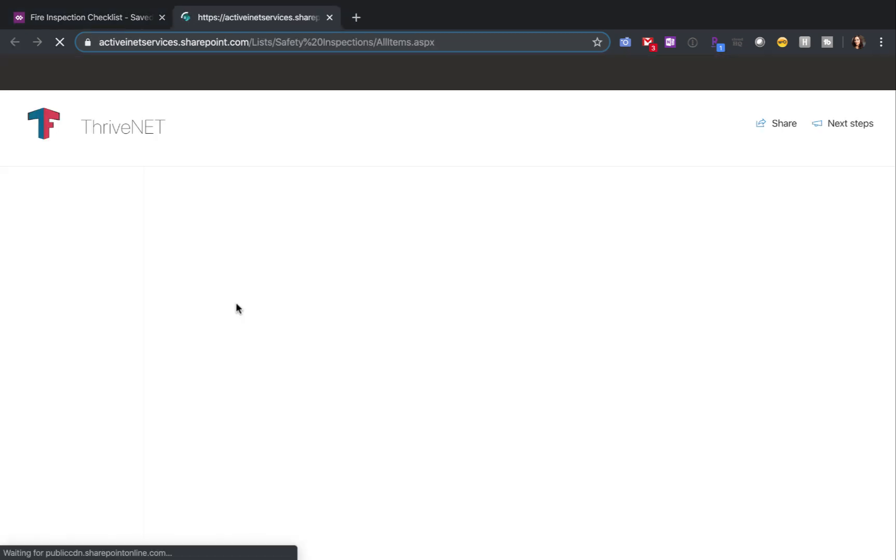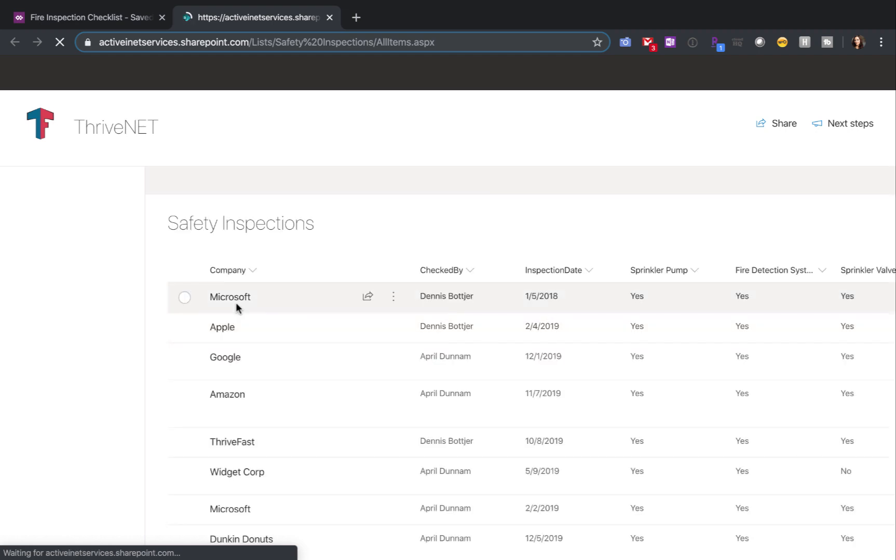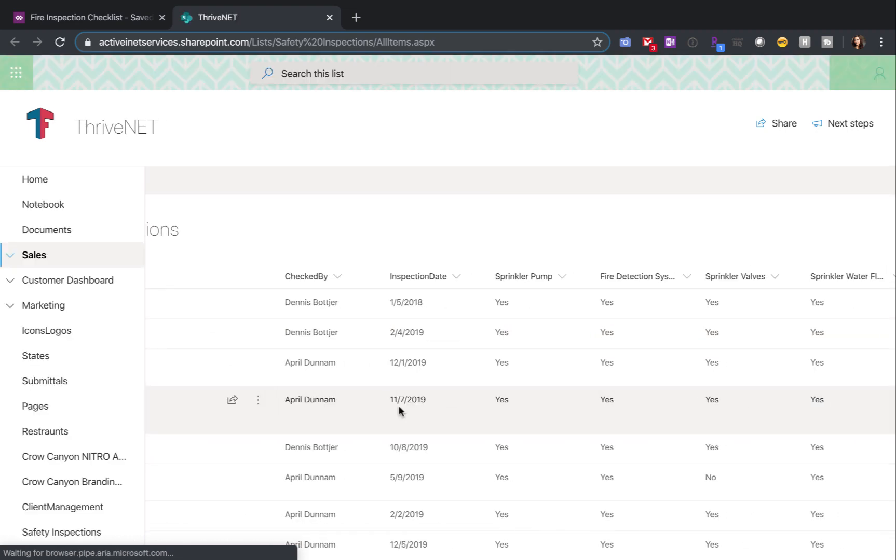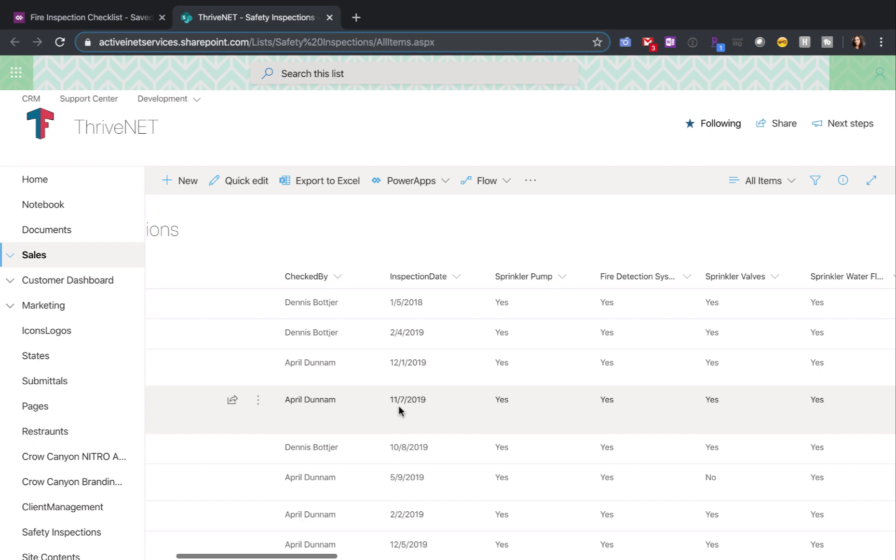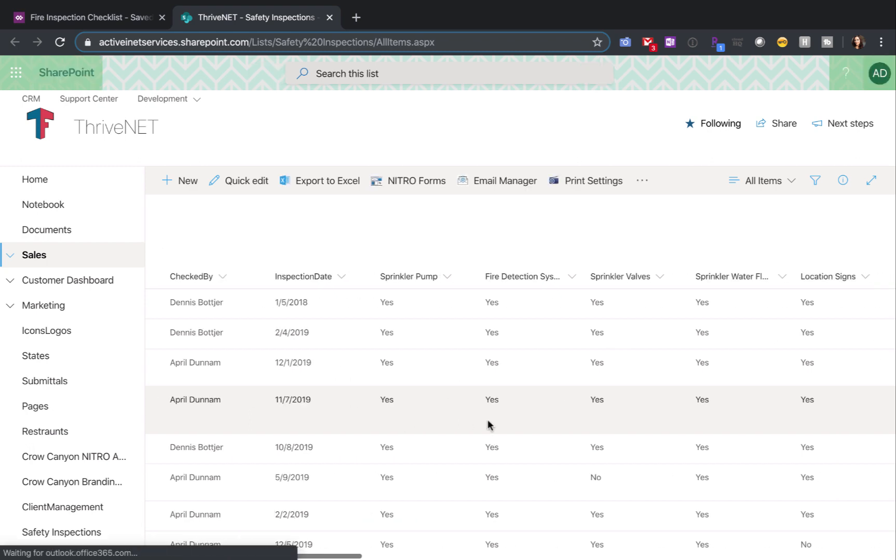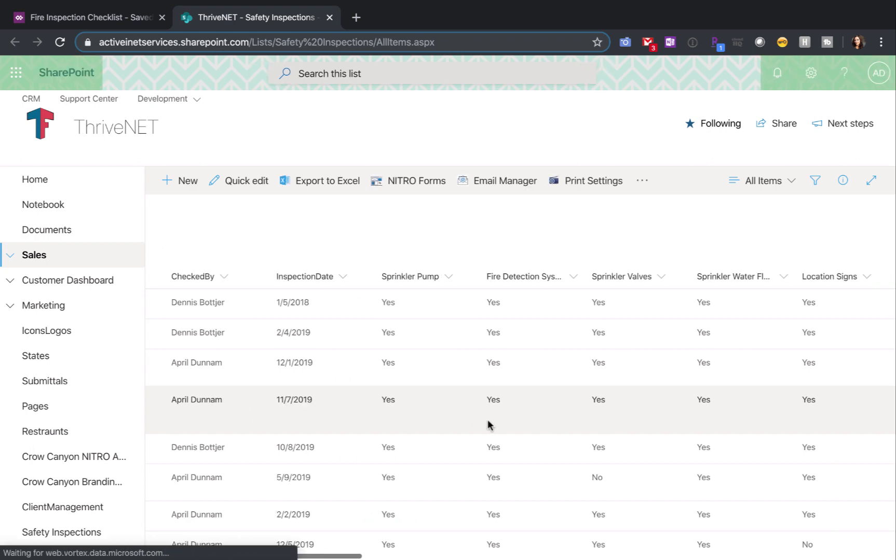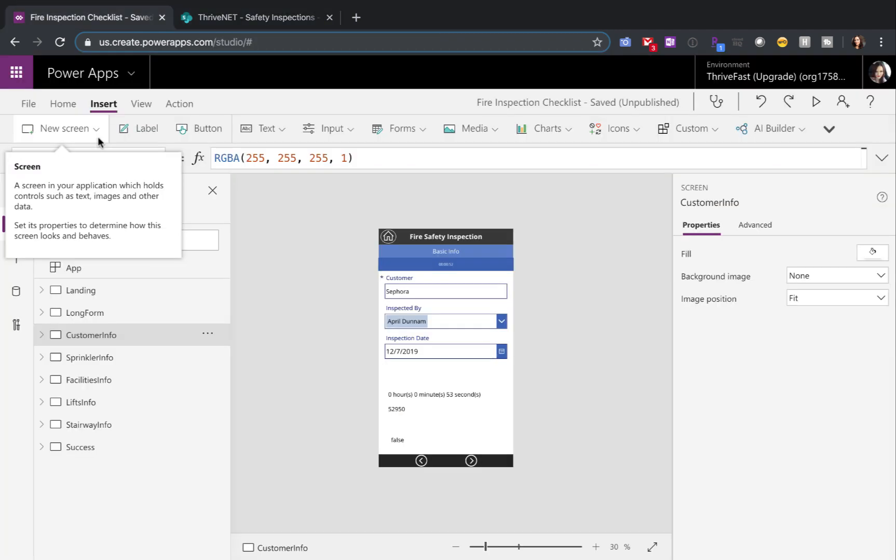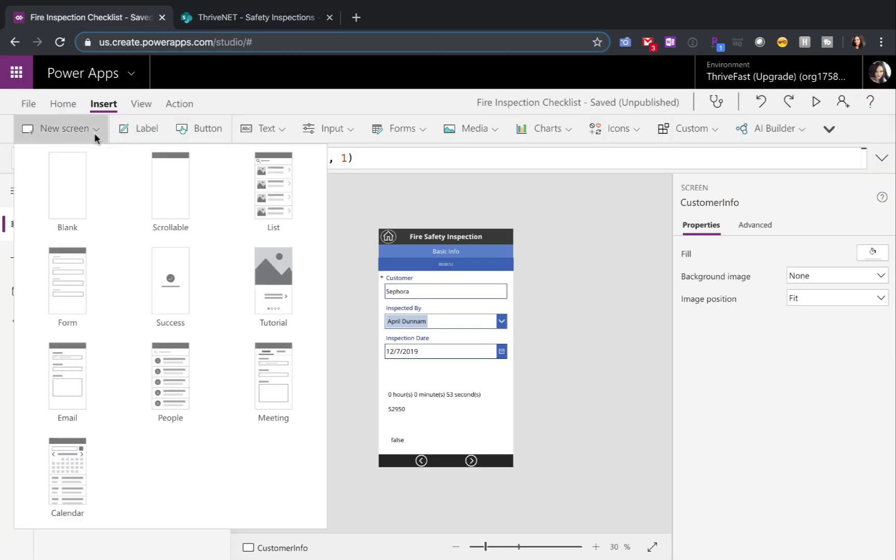The first step is going to be taking a look at your form and seeing how you can logically break it out. In my case, it was fairly simple because this is a safety checklist, so there are certain categories for this checklist that I could break them out into. Once you decide how to break out your form, you'll go in and add new screens for each of the different sections.